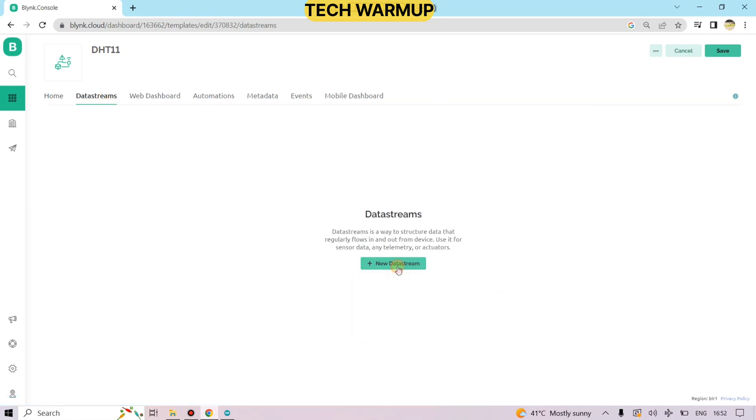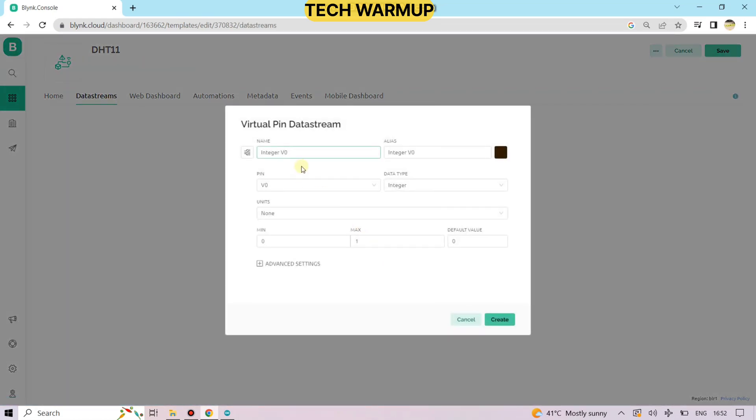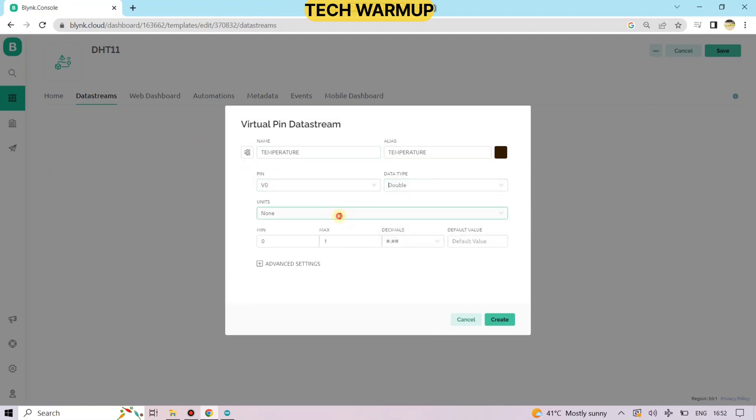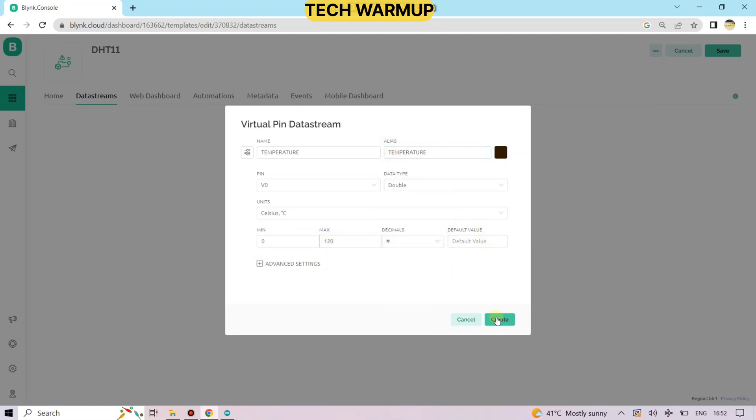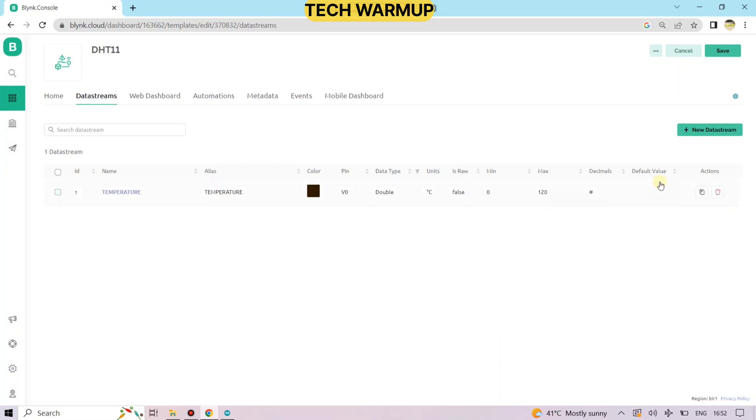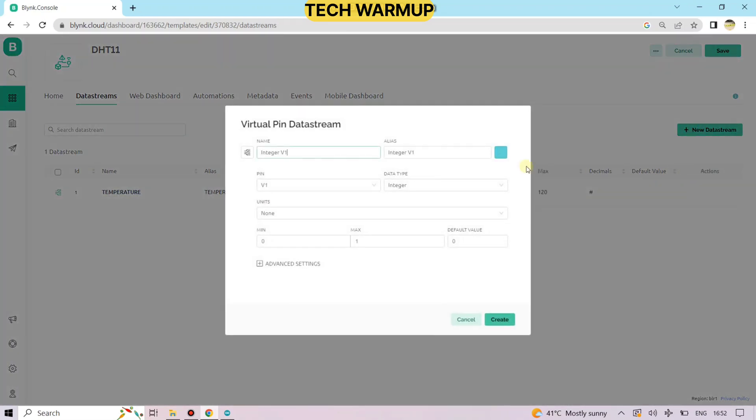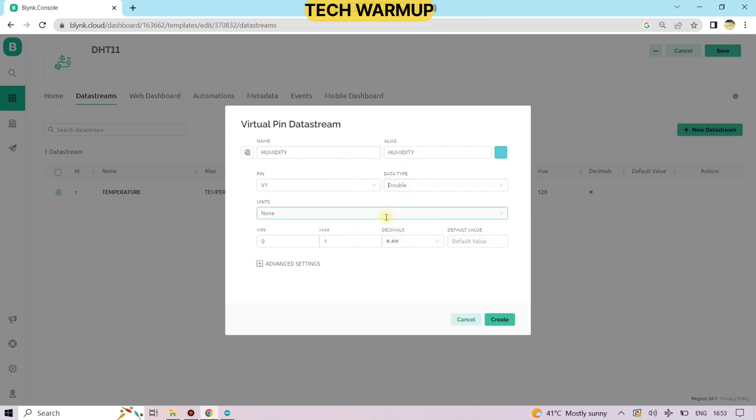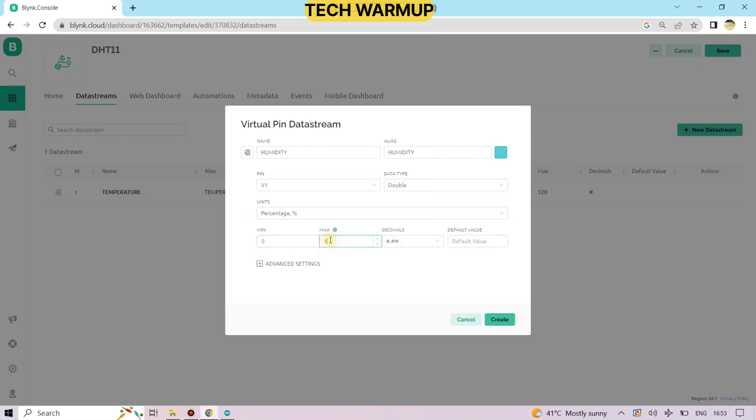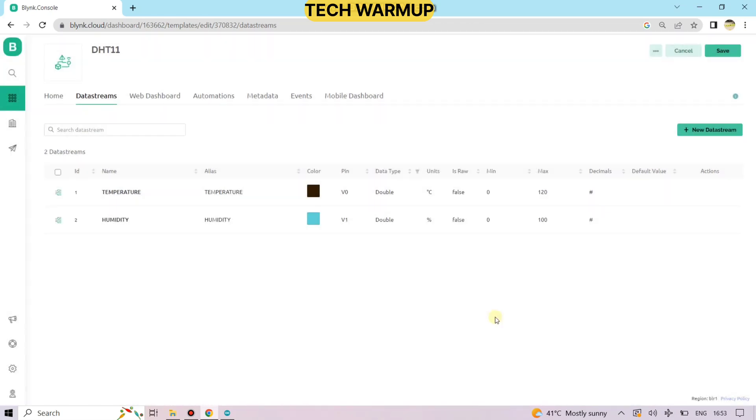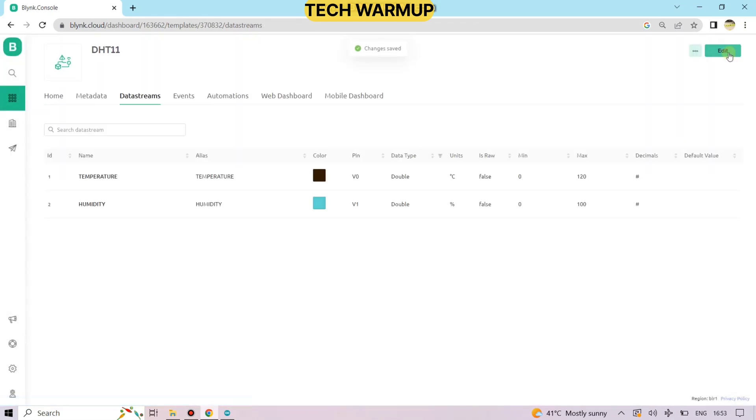Go to the data stream. Create two data streams and select virtual pin. Writing the name temperature, choosing the data type as double, selecting unit as Celsius, and giving it a range from 0 to 120 degrees centigrade. The temperature data stream is ready. We have to create another which is humidity. So writing the name humidity, selecting data type as double, unit as percentage, and giving the range 0 to 100. And create. So our data stream is ready. Let's save this.